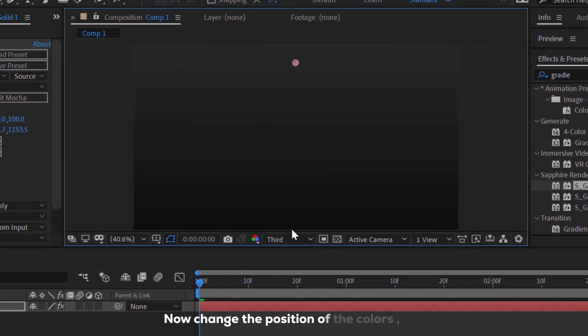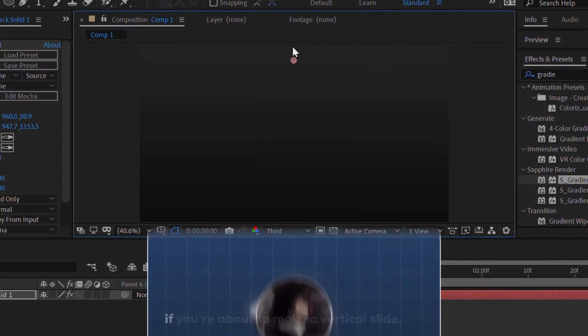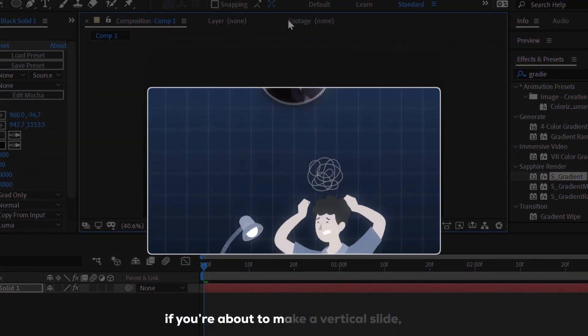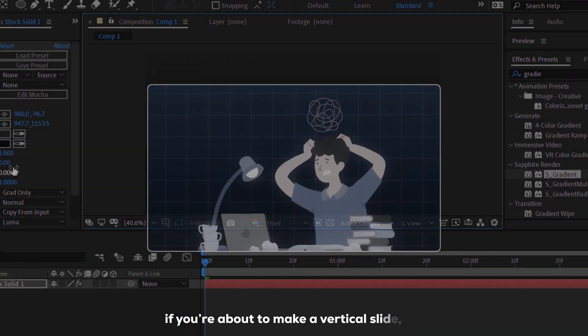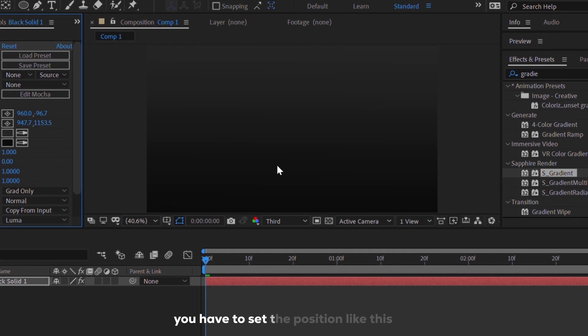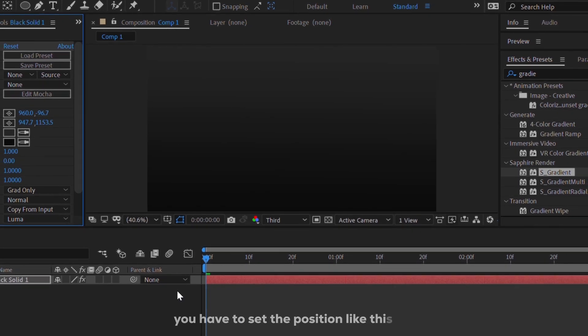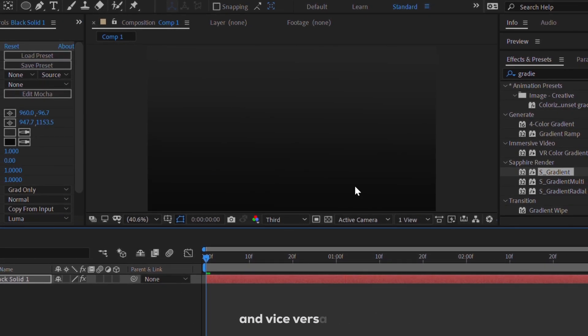Now, change the position of the colors. If you're about to make a vertical slide, you have to set the position like this, and vice versa.